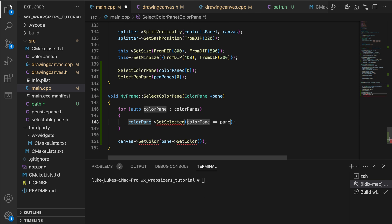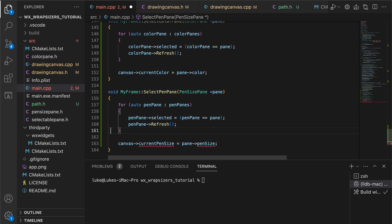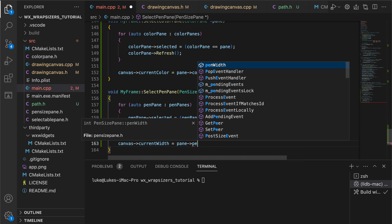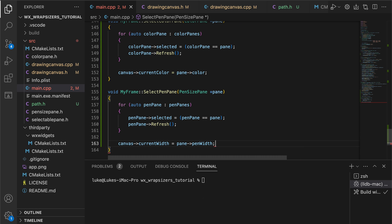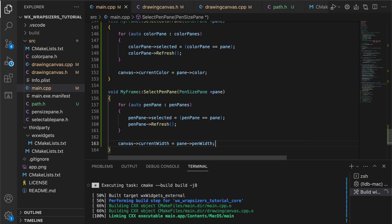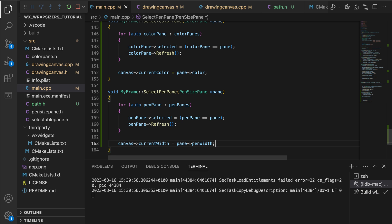Finally, we implement the selection method. The idea is simple. Iterate over all of our panes, selecting only the one provided in the functions argument. Then refresh each one to trigger the redraw and set the canvas properties using the selected pane.